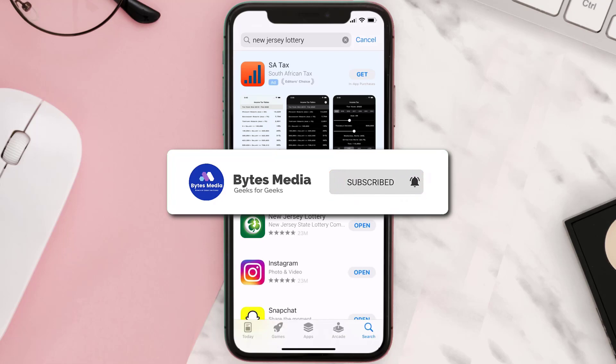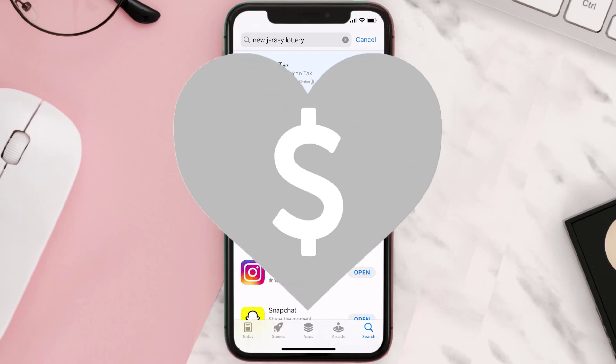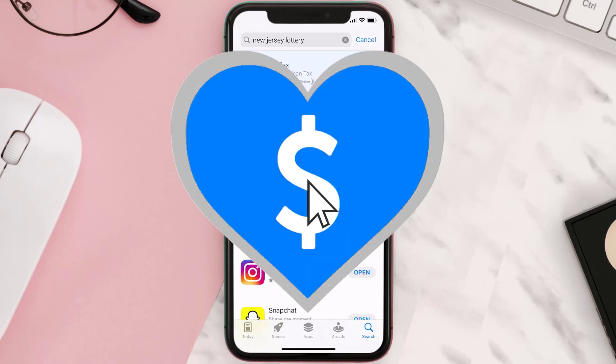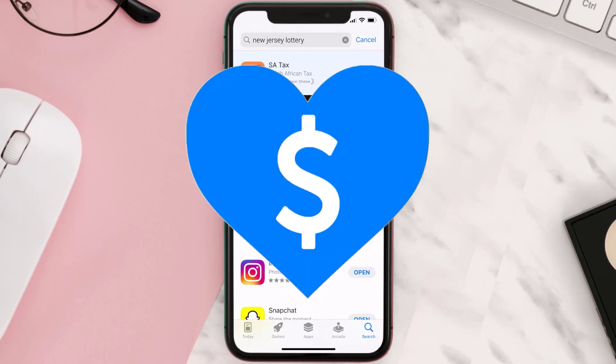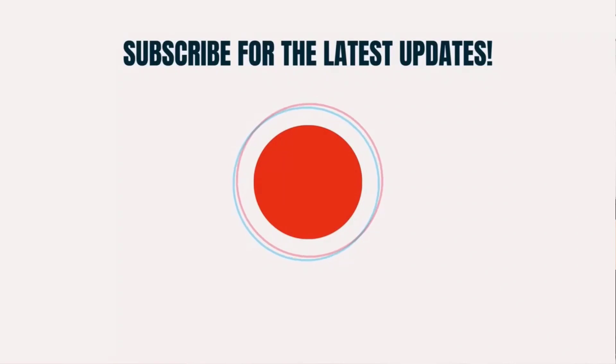Hopefully this will fix the issue. If it did, make sure you give this video a super thanks by clicking on the heart icon to help support the channel, and don't forget to hit that subscribe button. We'll see you in the next one.